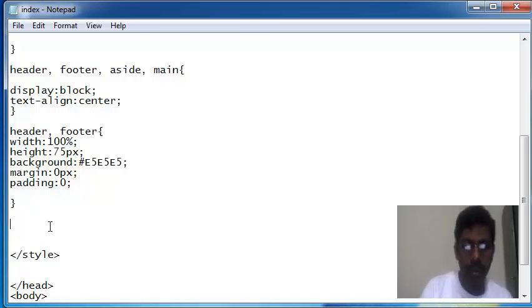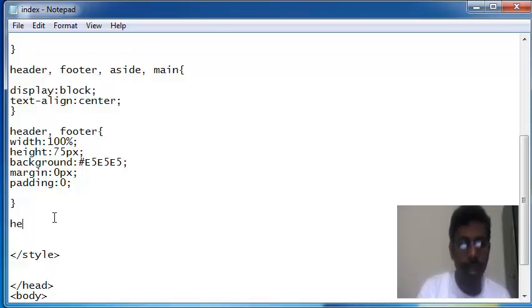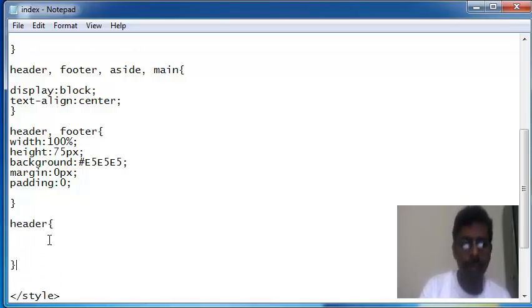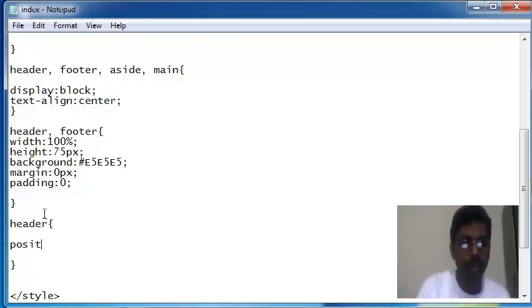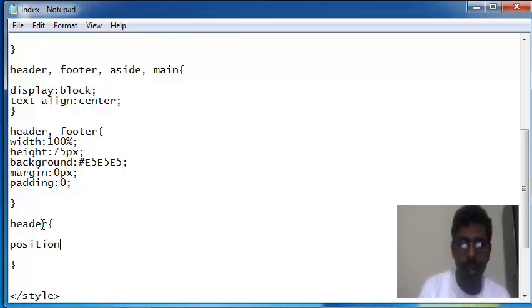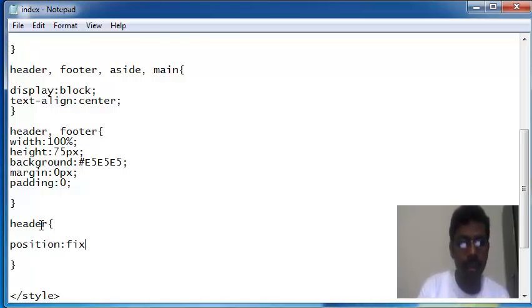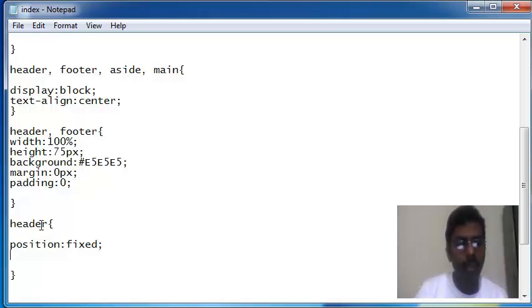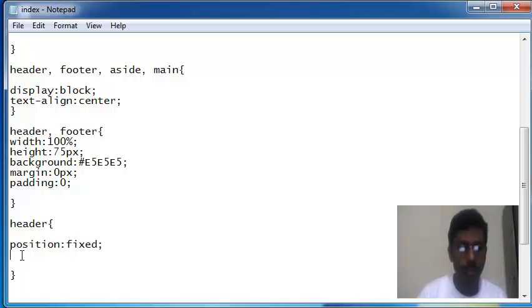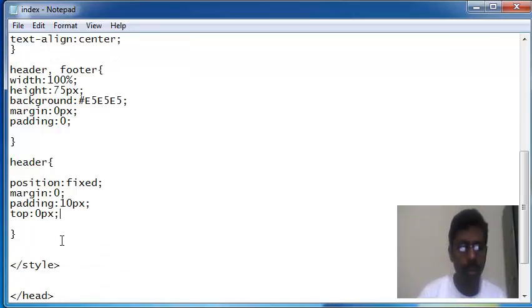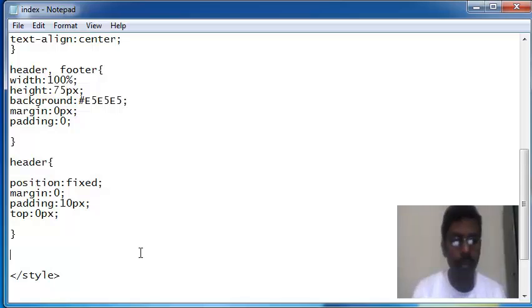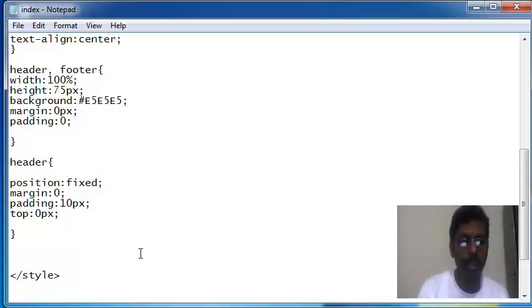Header position fixed. The position fixed property helps to fix the div block in a fixed location in the window. I'm assigning top equal to 0px so that the div floats in the top position.